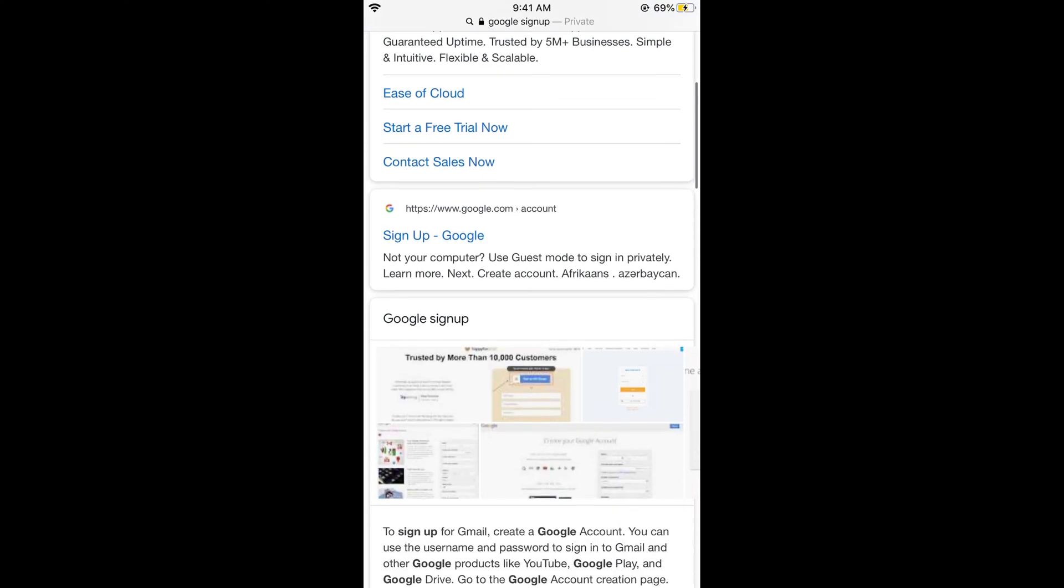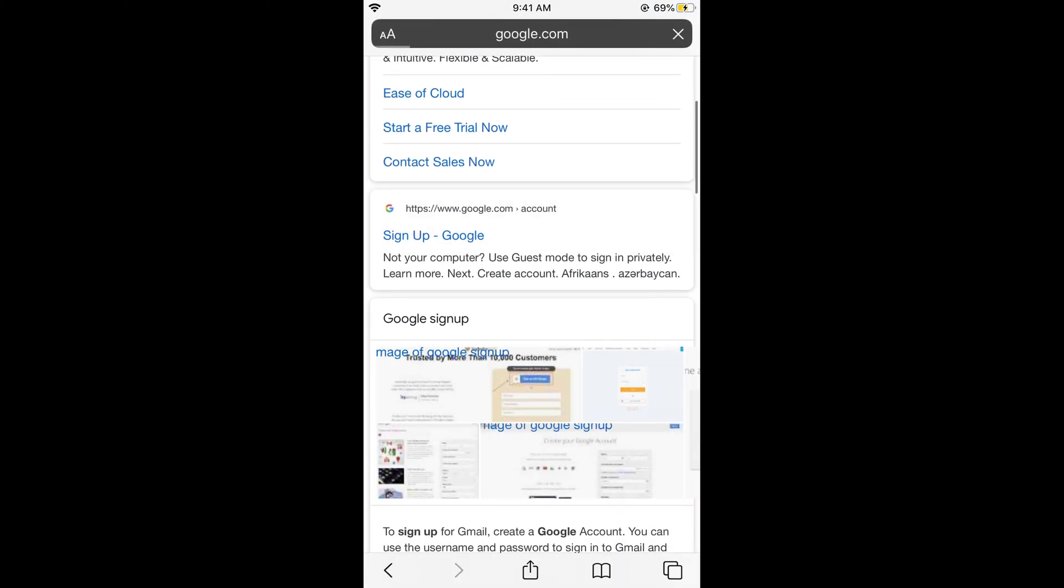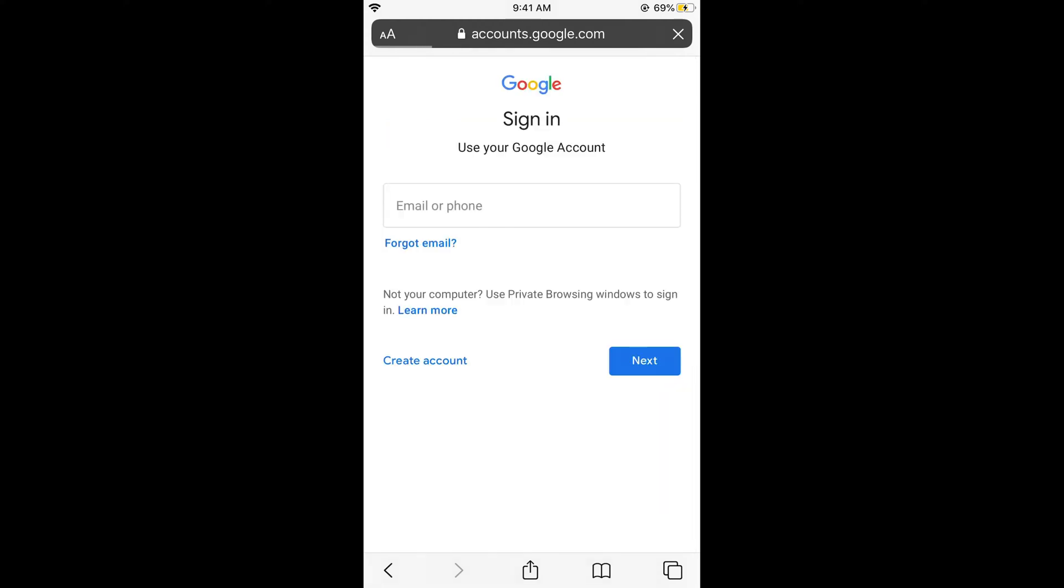Now once it appears, just go and click on sign up Google, google.com/account. And this would open the next screen that would appear here. Now click on create account for myself.